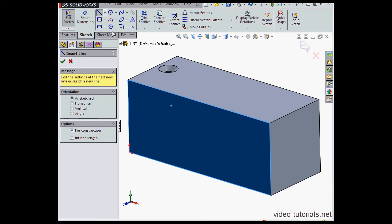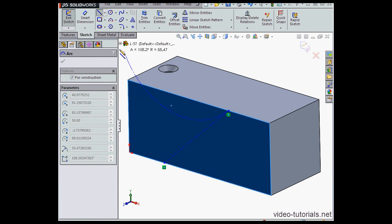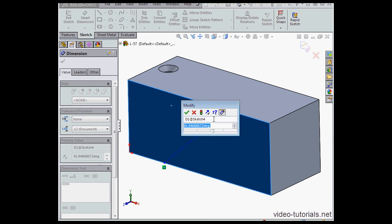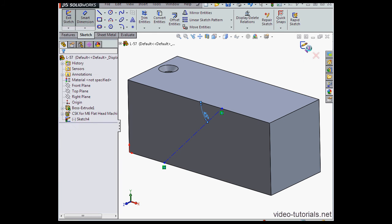Activate the centerline command. Let's smart dimension now. I'll apply an angular dimension of 45 degrees. Okay, and exit my sketch.